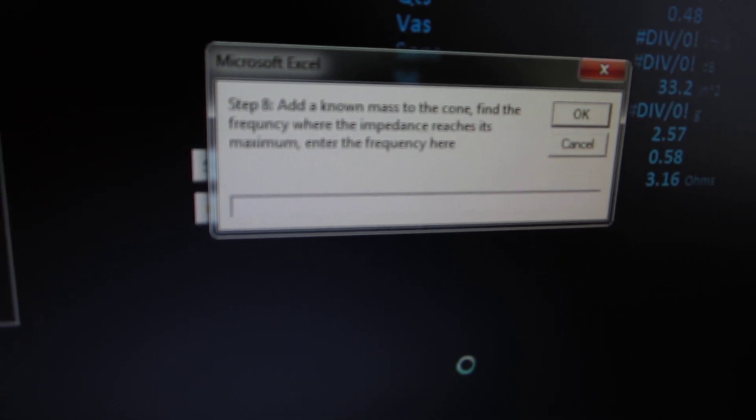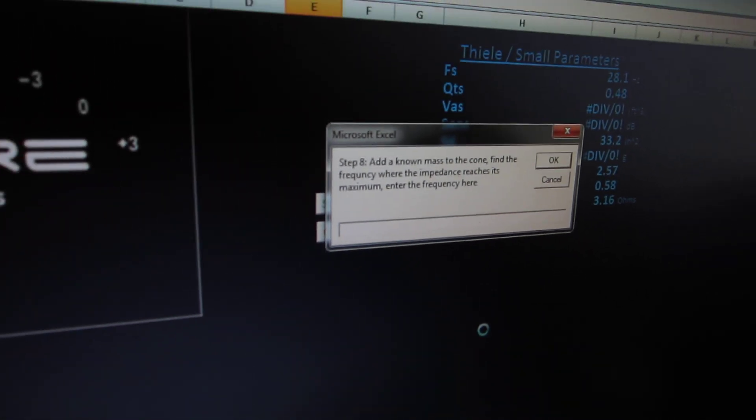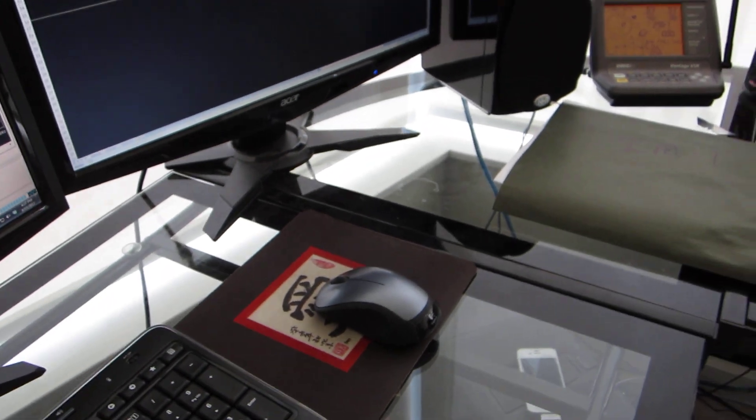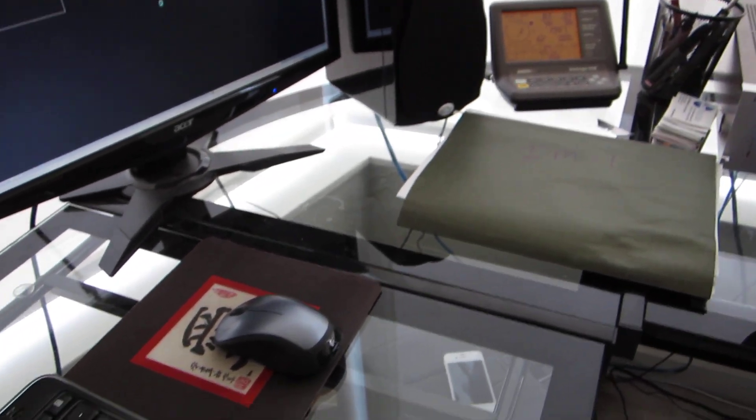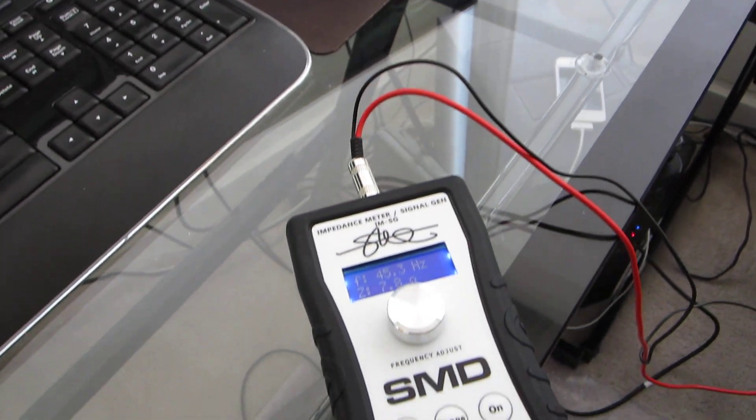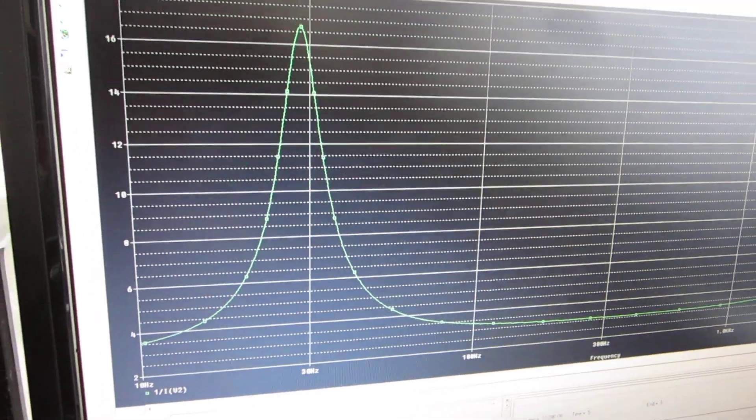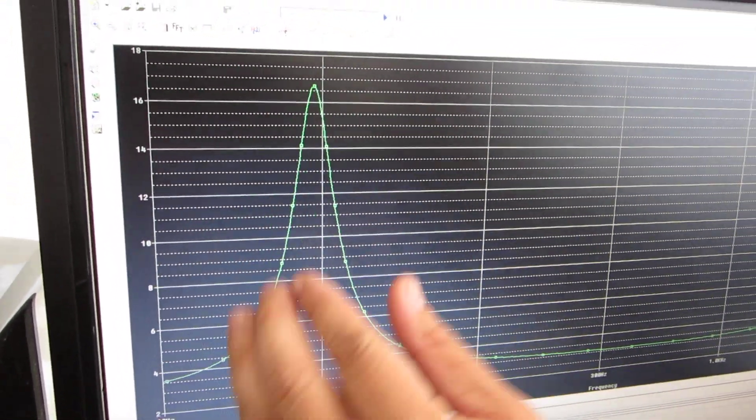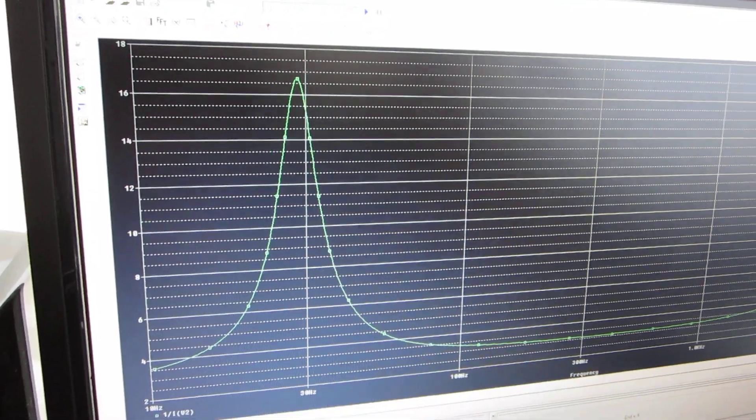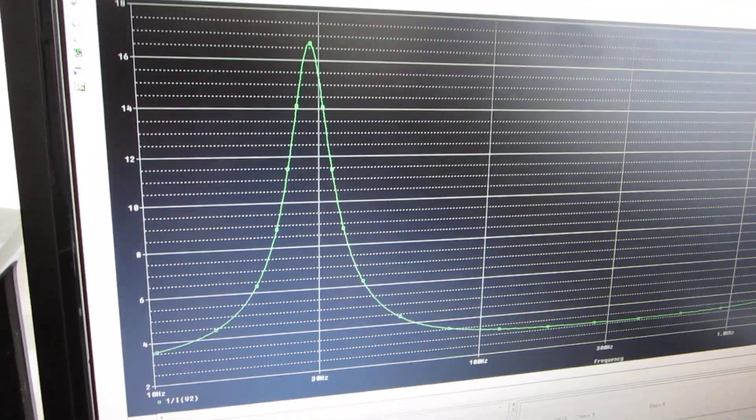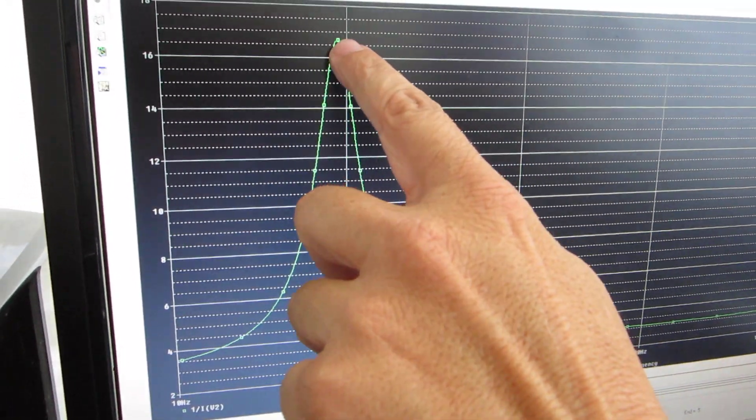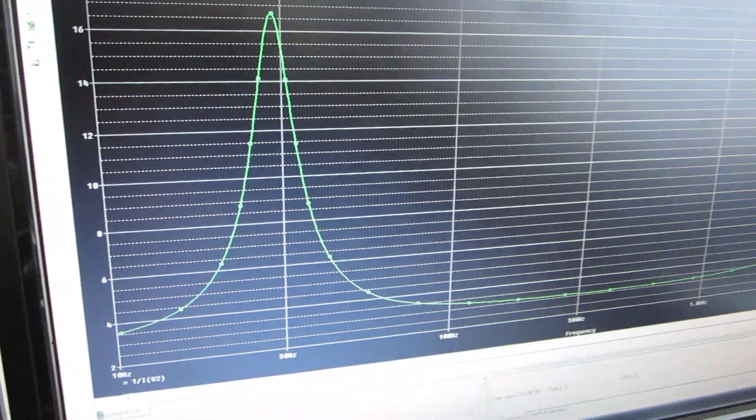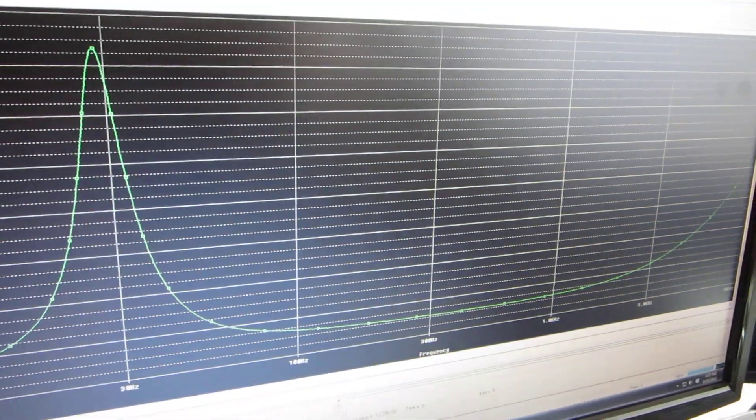It says add a known mass to the cone, and then find the frequency at which it has the maximum impedance. If you look at this graph, what we're about to do is we're going to add some weight to the cone of the speaker. When you do that, this whole thing is going to shift this way. We're going to add some amount of weight, and then we're going to find where this shifted to. We need that piece of data to calculate the rest of these parameters.